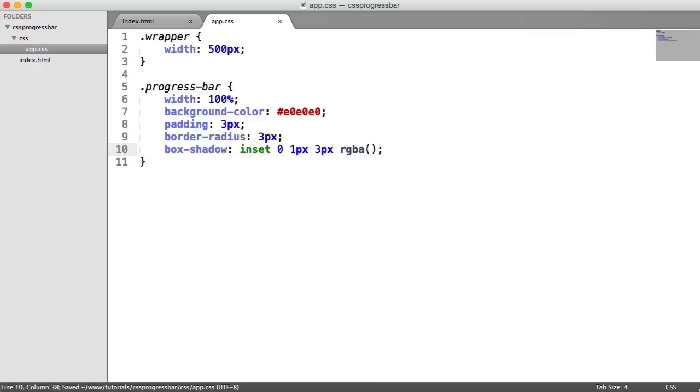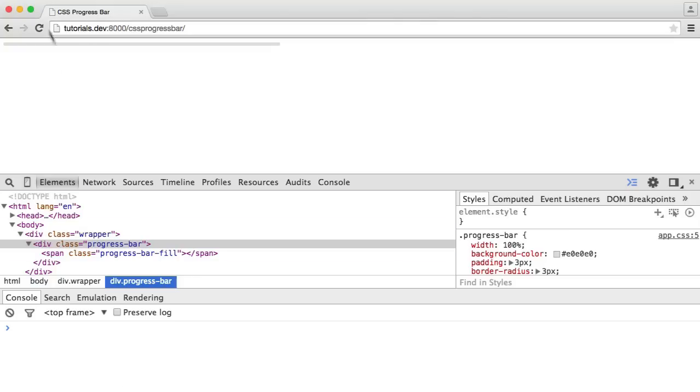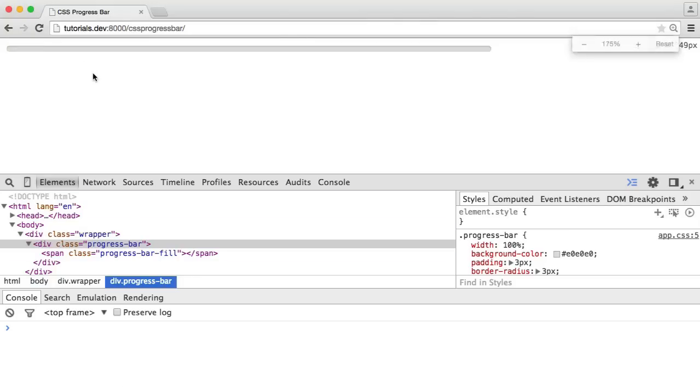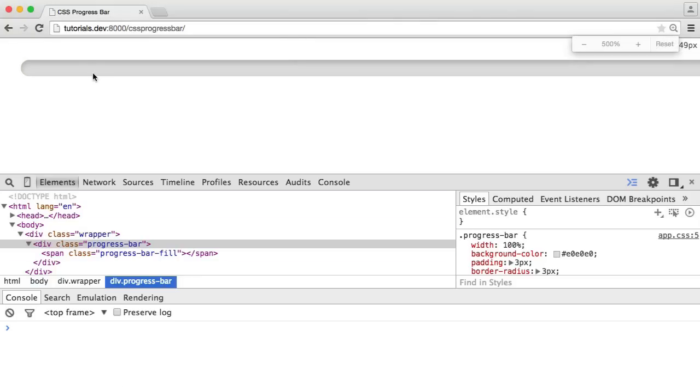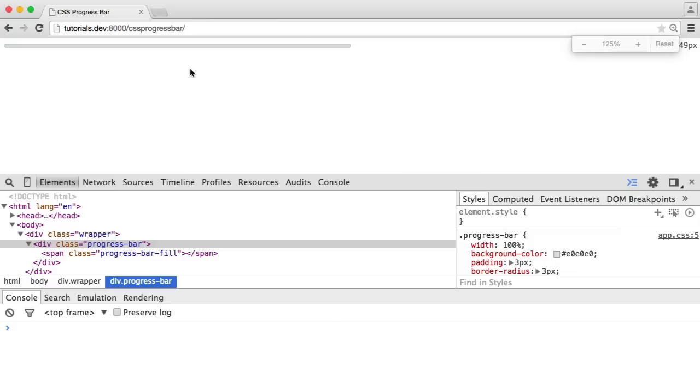Then we need to choose a shadow color. I'm going to use the RGBA function, so it's red, green, and blue, and then an alpha channel. All this allows us to do is say 0, 0, 0 for black, and then 0.2 for the alpha channel so we have some opacity. Now when I refresh, you can see if we zoom in, we've got this nice inset looking thing. It makes it look a little bit more real.